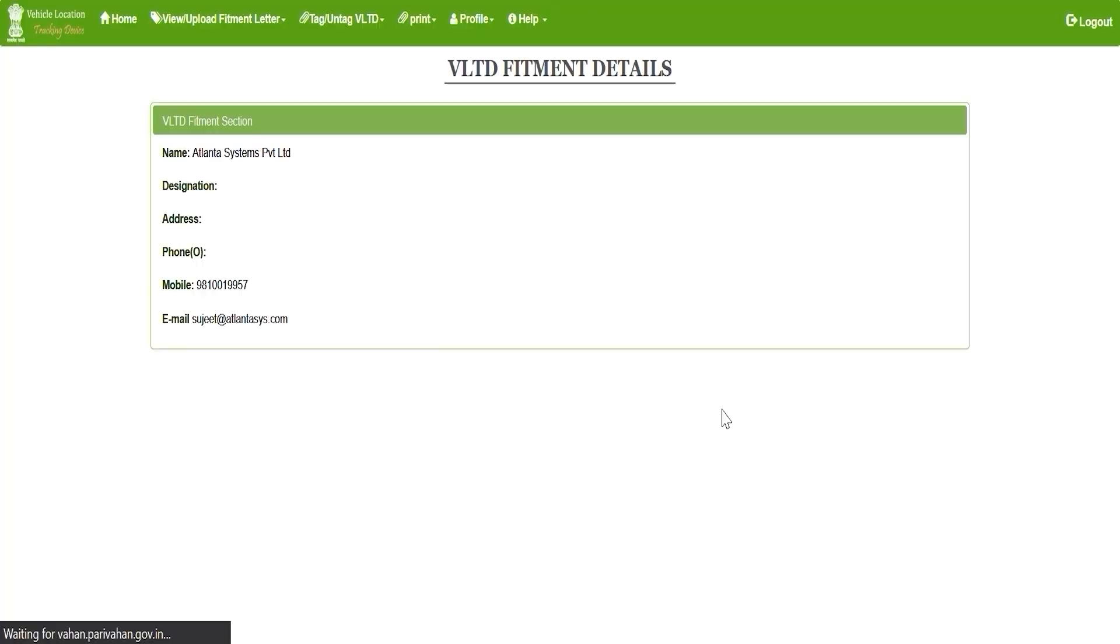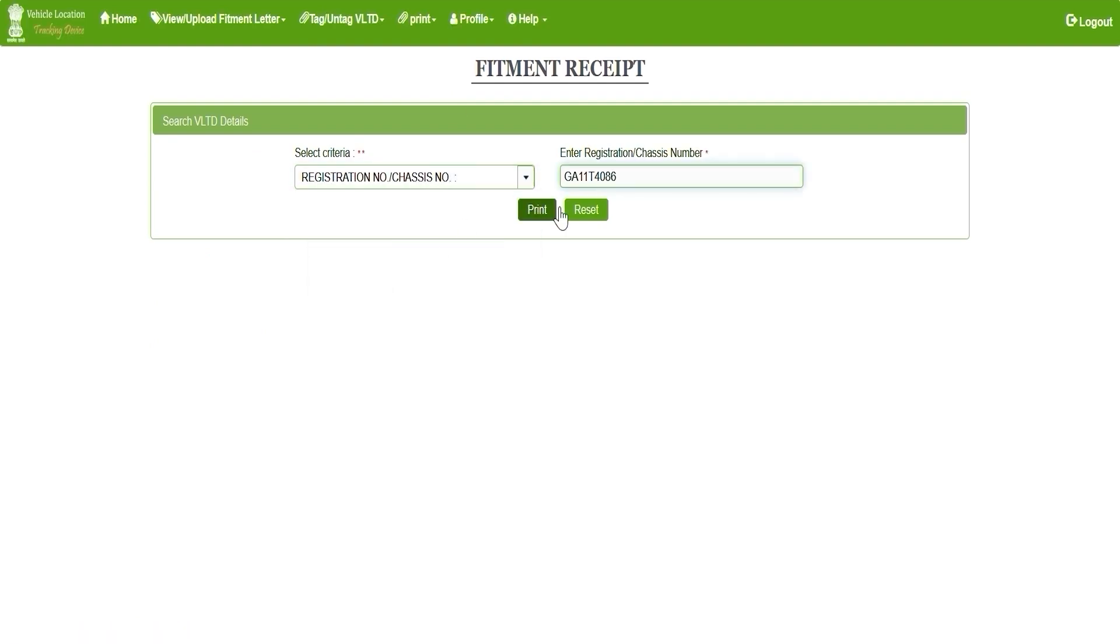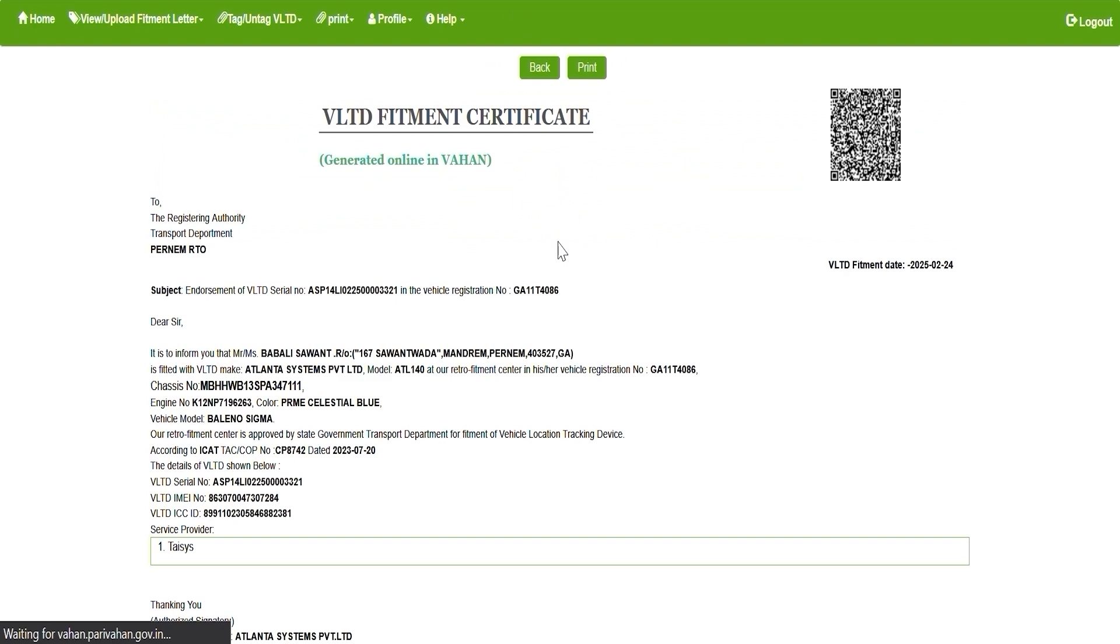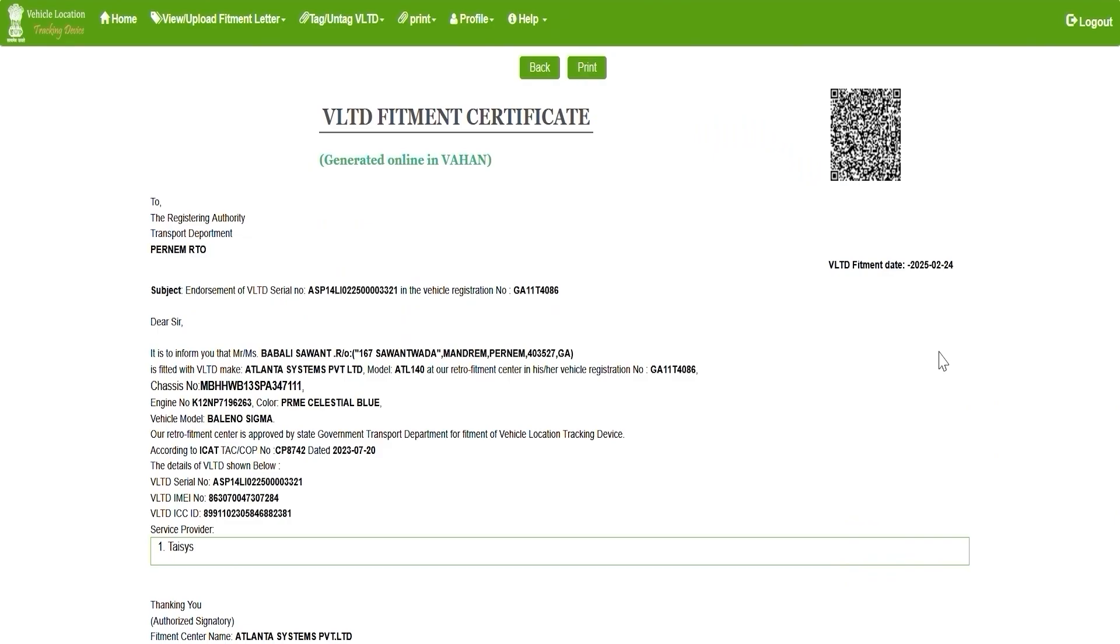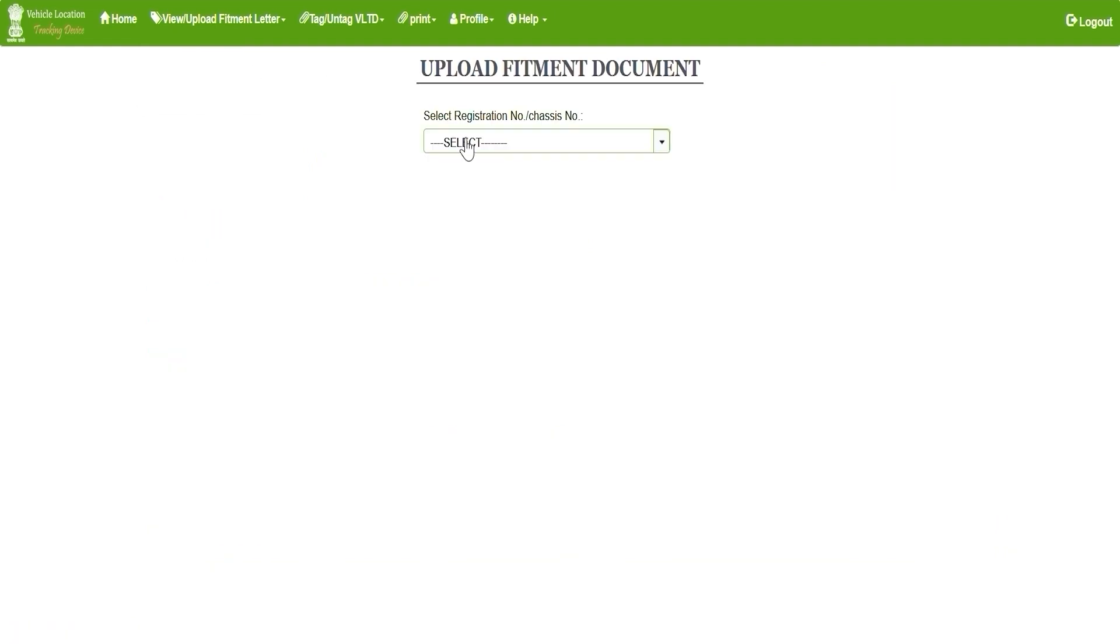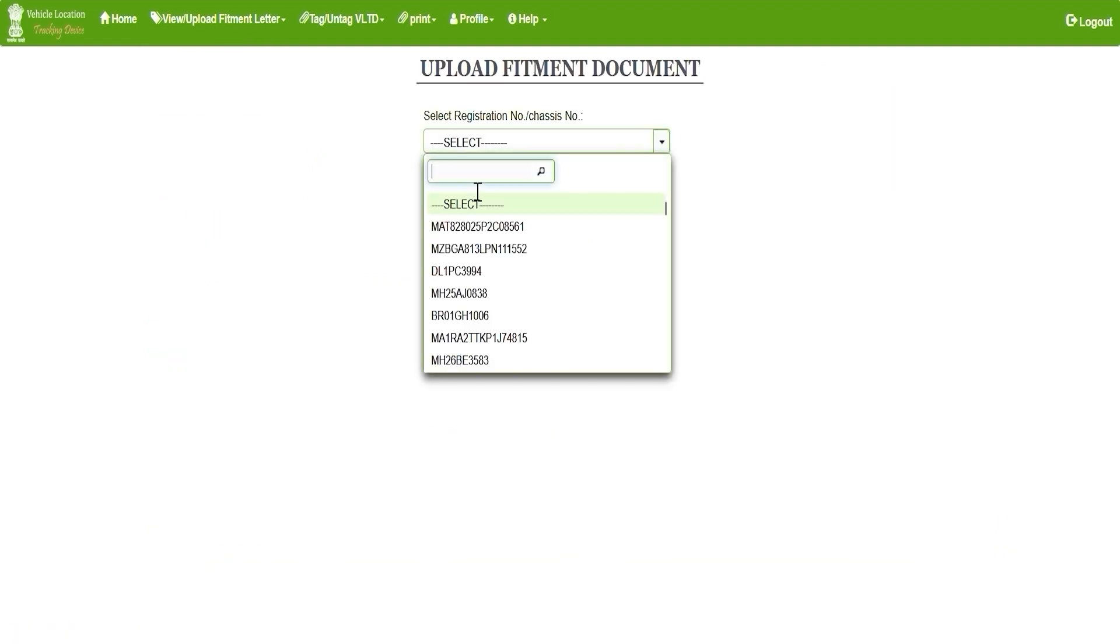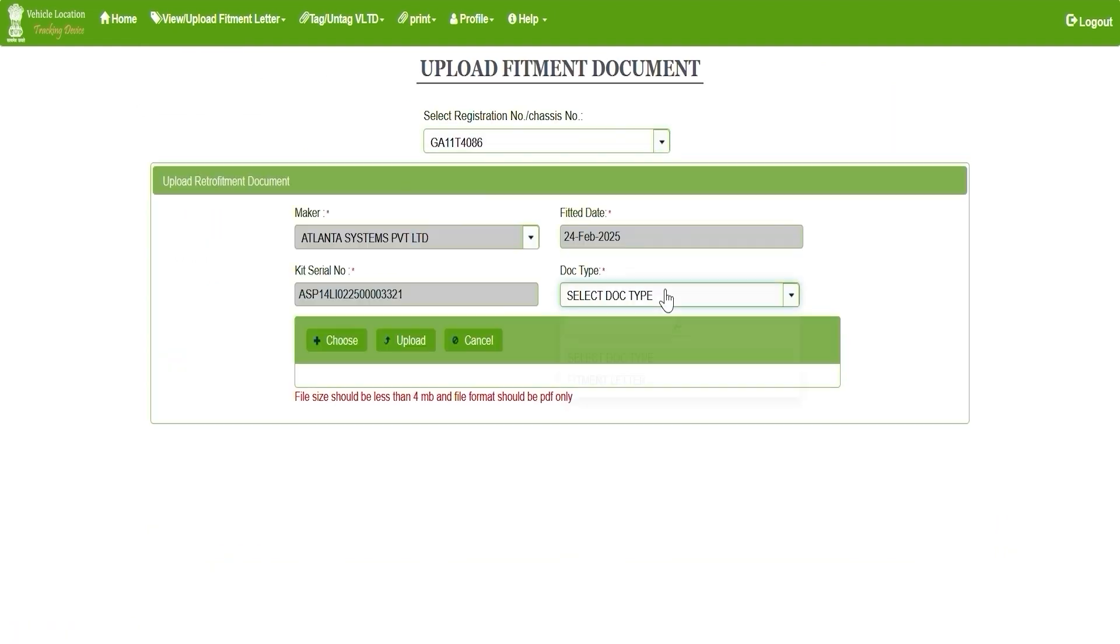Again, go to the VLTD details by selecting the criteria as a registration number, chassis number, and entering the vehicle registration or chassis number. Click on the Print button to generate the fitment receipt. Then, go to Upload Fitment Certificate. Select the vehicle number and upload the VLTD certificate.